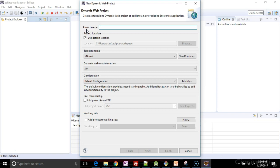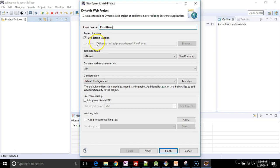I'm going to call my project plant places. And default location is fine. Note that if you're looking for your source code or any place where your application is deployed under Tomcat, it's going to be at this root location. So just make a note of that.